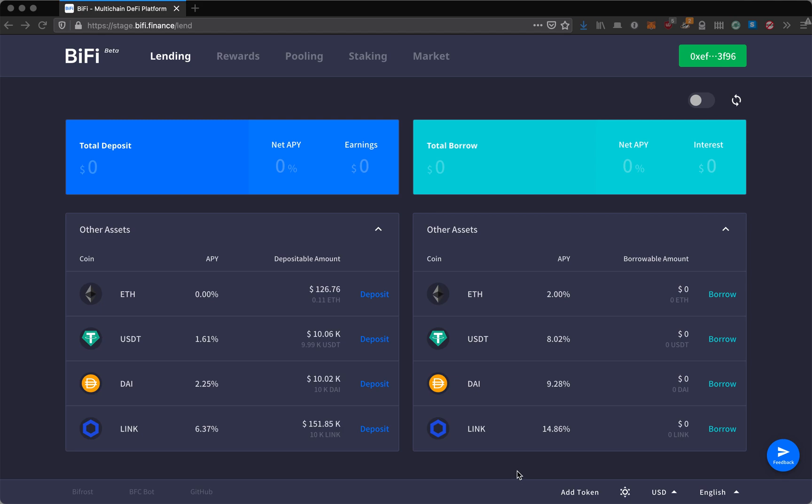Today we're going to have a look at the lending service and rewards program on BiFi, which is the multi-chain DeFi project powered by Bifrost and currently in open beta. Please be mindful that this demo is done on the Covent test network, so the numbers you see will be different from the actual market on mainnet.